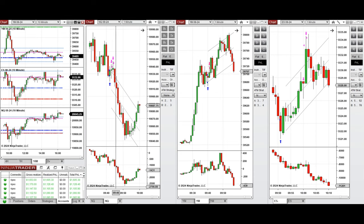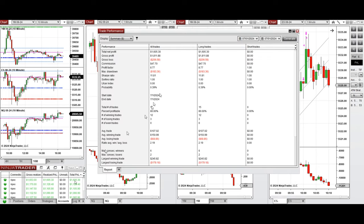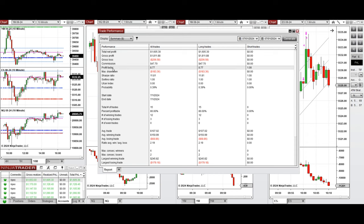And you see here the performance of one of these accounts, which shows it was positive with a profit factor of about 8.77.